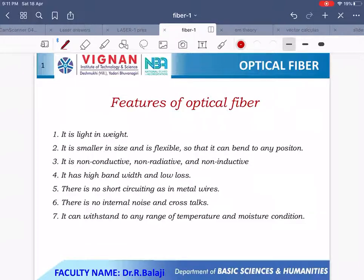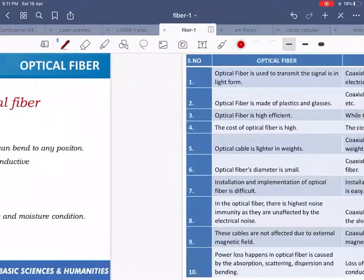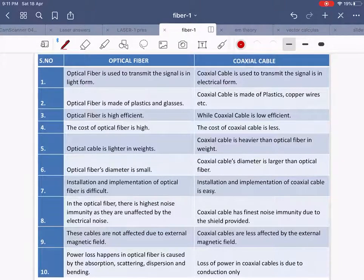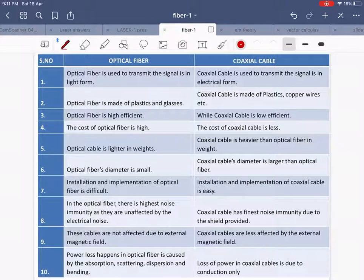However, copper coaxial cables are cheaper compared to optical fibers — optical fibers are very costly. Here is a table which indicates the differences between optical fiber and coaxial cable.